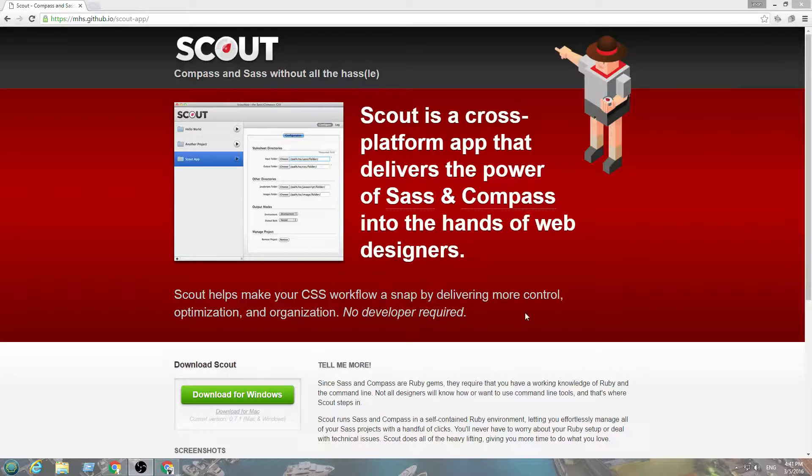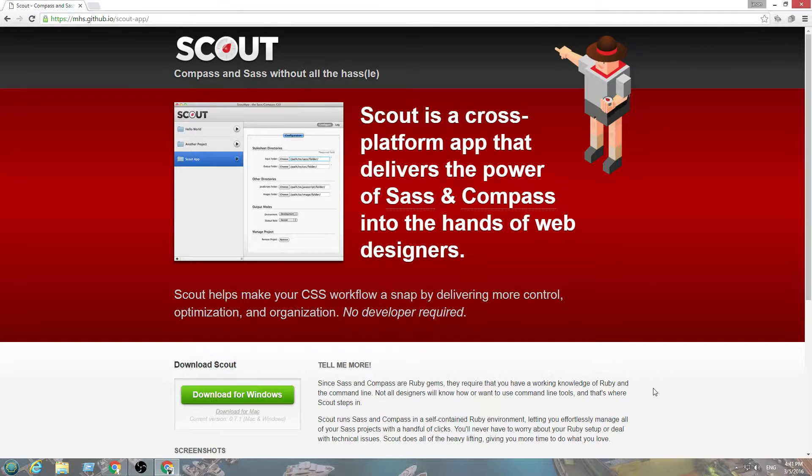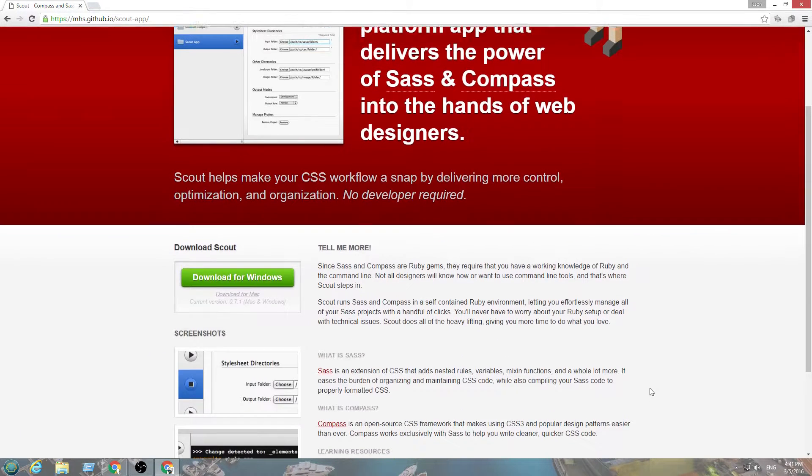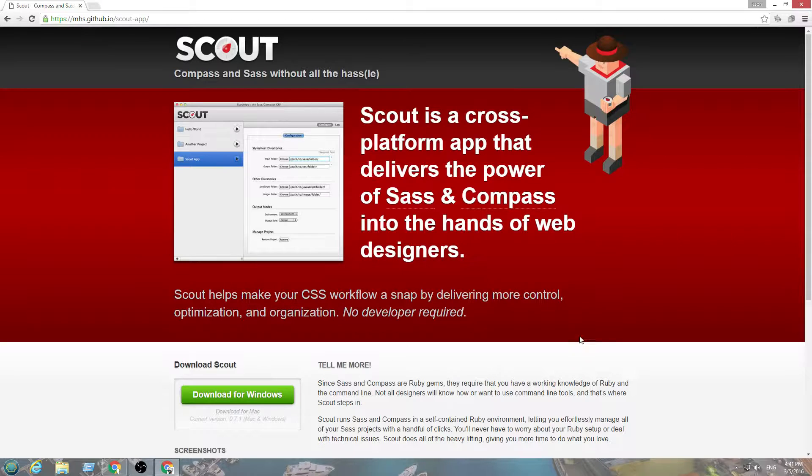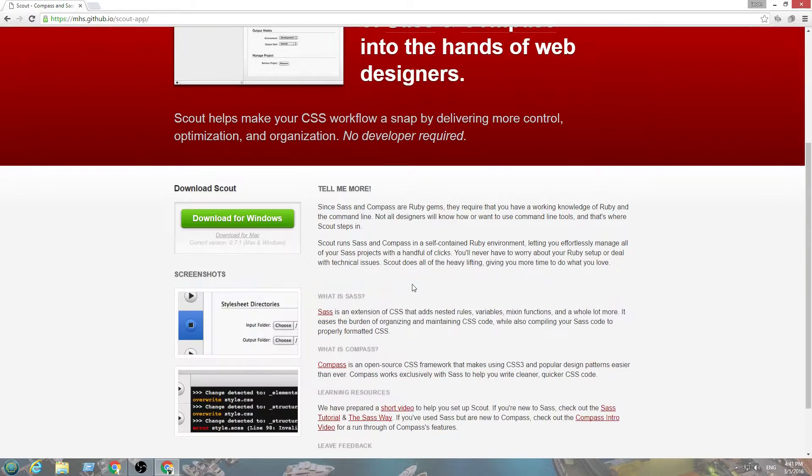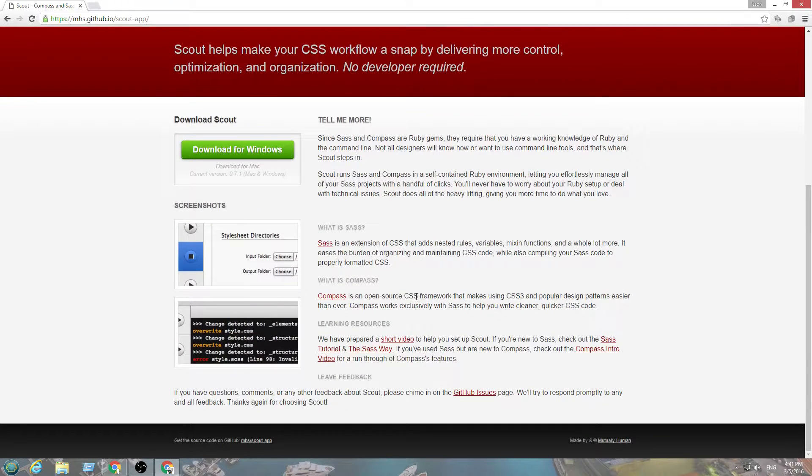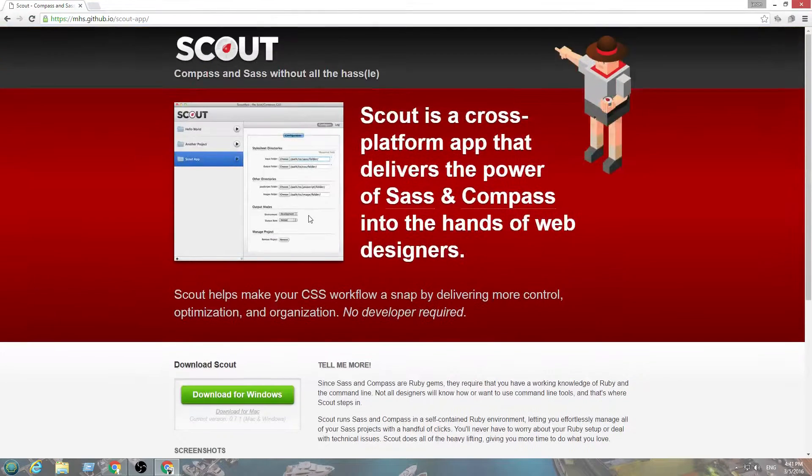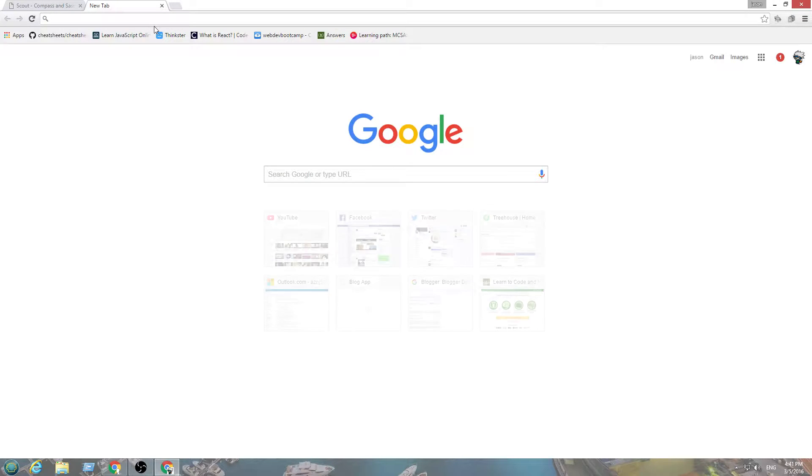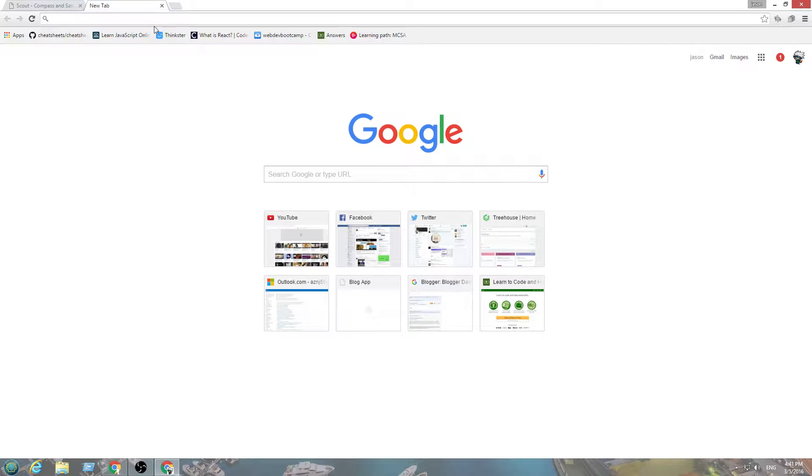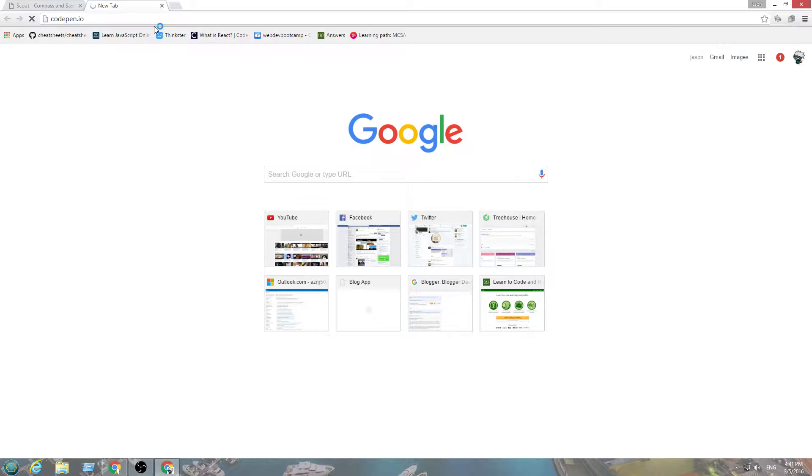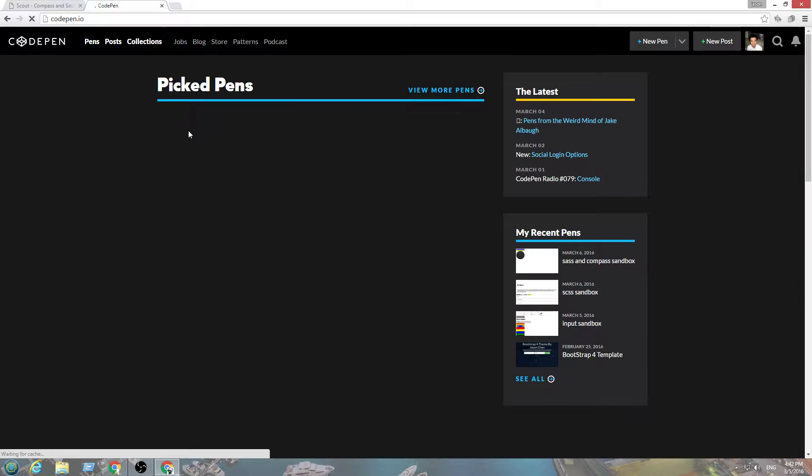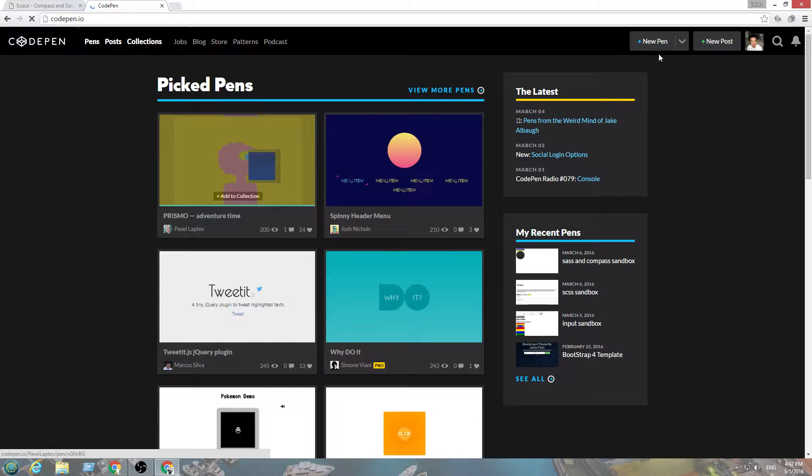Alright, so let's get started on SASS. One way to compile SASS is to use Scout, but here's another way. You can go to CodePen, and I'll show you how to do it through there. We're going to do it the SCSS way, and we're going to do it the SASS way.